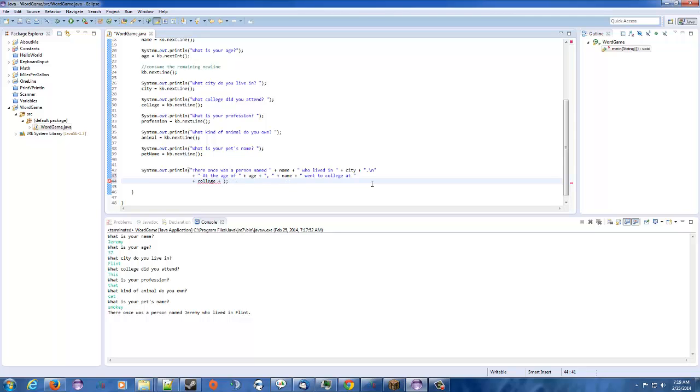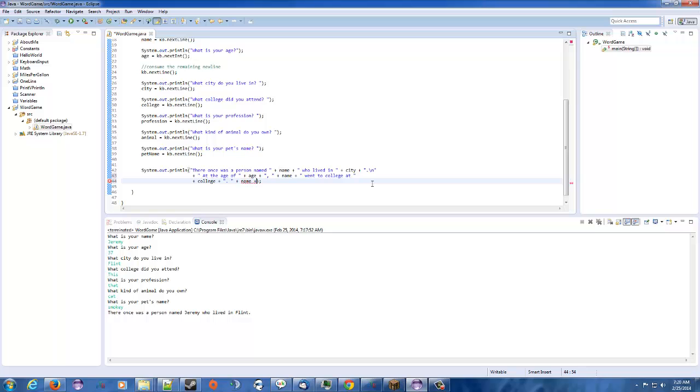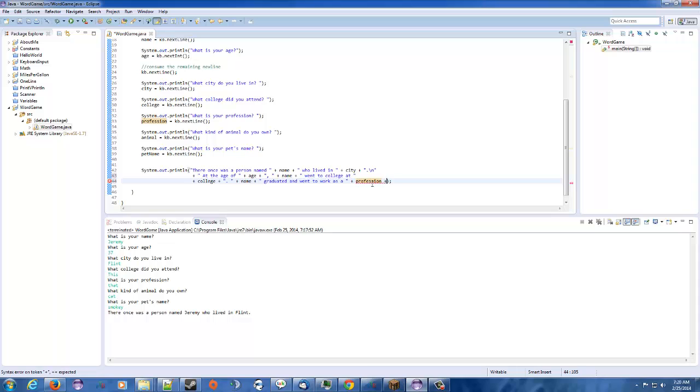All right, so then we got that. College, there'll be period. And then, plus, let's see our name again. Now, you don't have to put spaces around it. I do. I just think it's easier to read myself. But, who knows. Graduated and went to work as a, and we're going to call our profession variable, which I think, yeah, we'll call the profession. Profession. Actually, again, I'm going to put this on the bottom line. Okay.